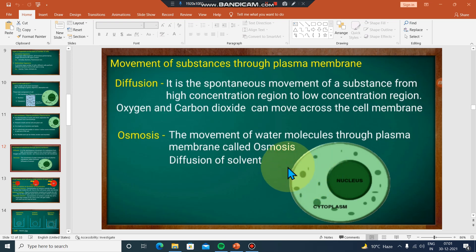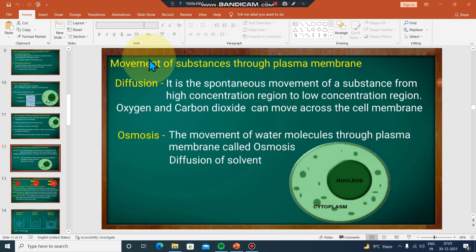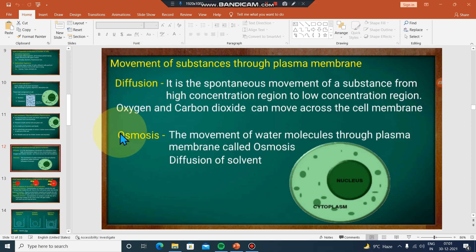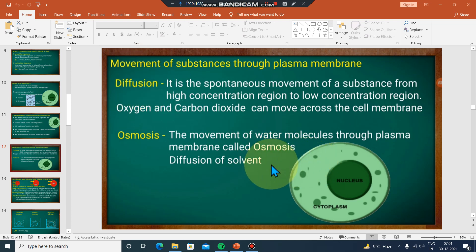You can see the movement of substances in and out of the cell membrane. The movement of substances through the plasma membrane — in and out — includes diffusion. The movement of substances near the plasma membrane includes diffusion and osmosis.